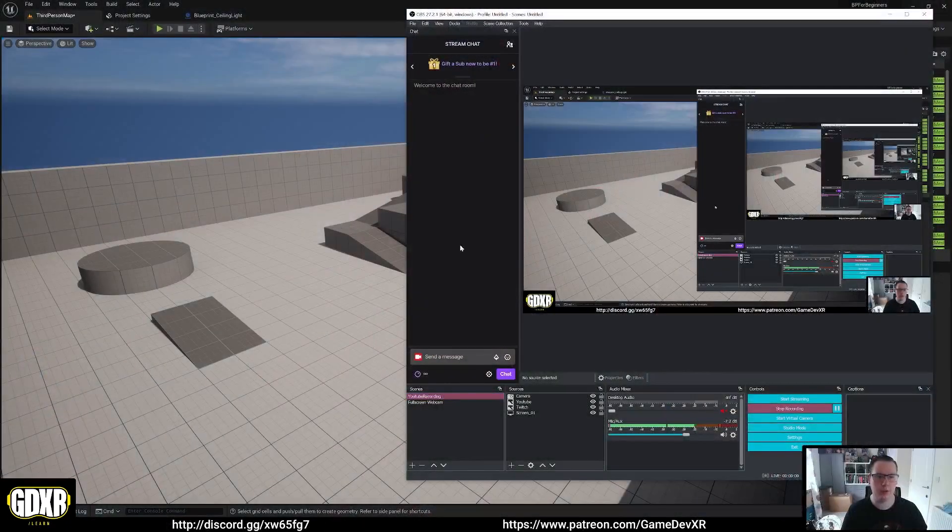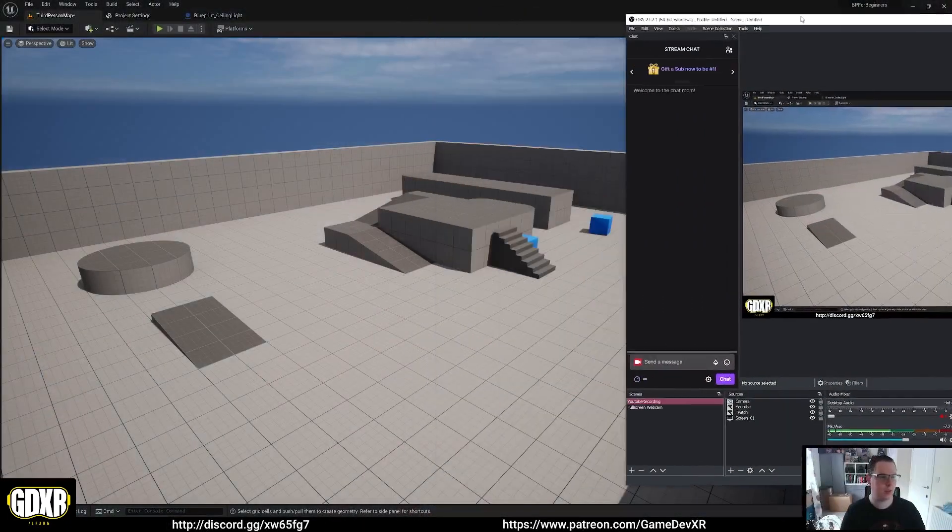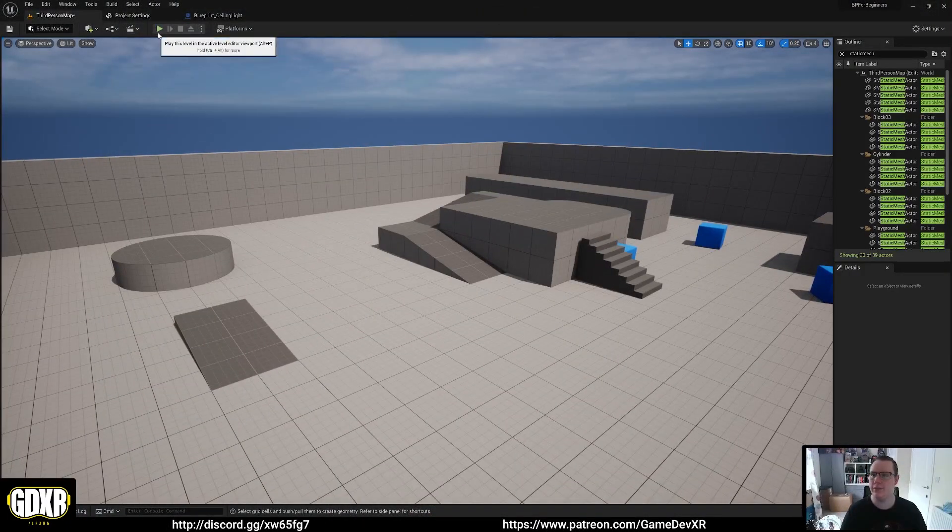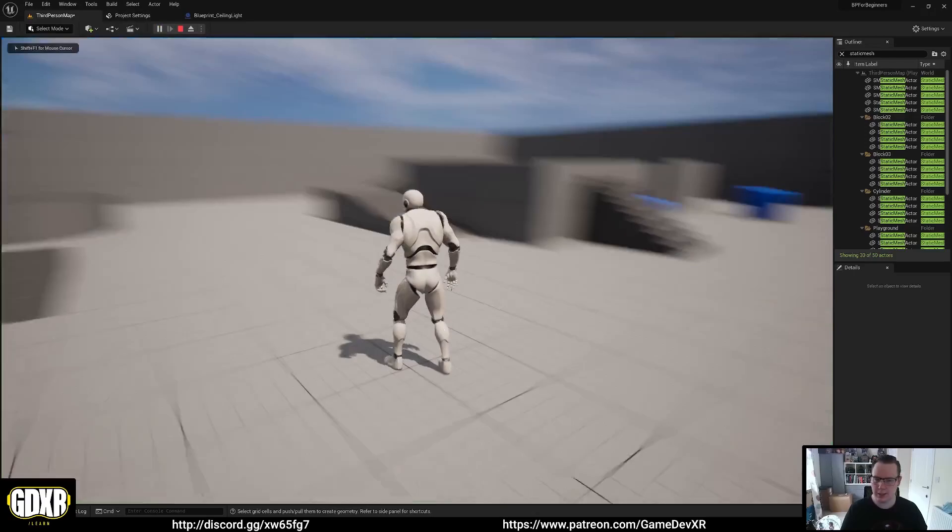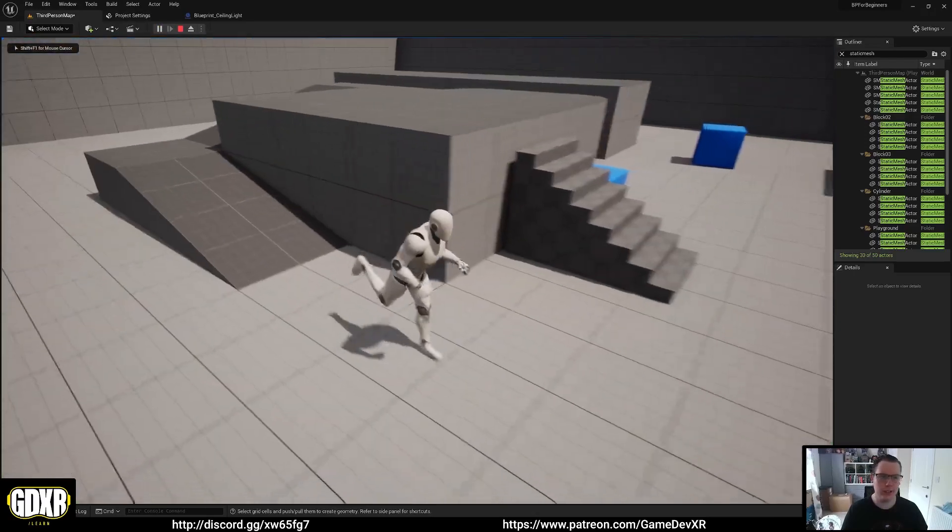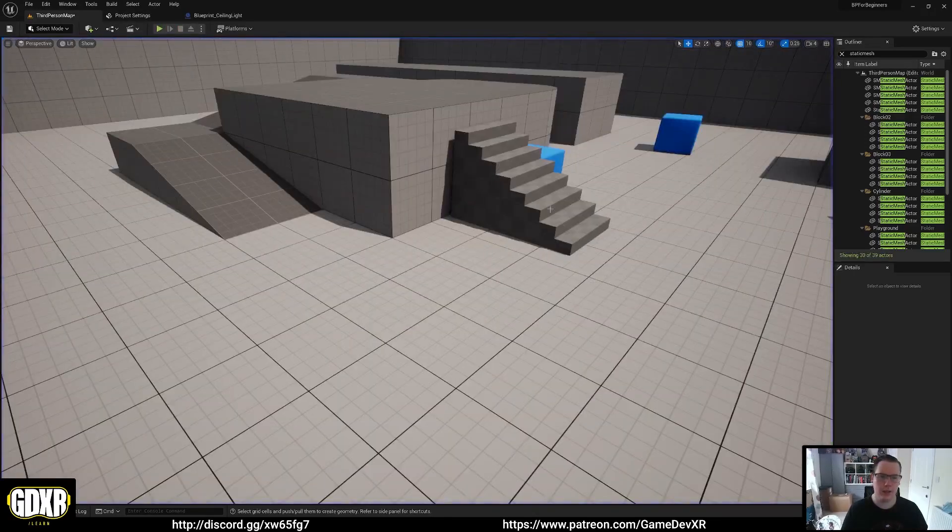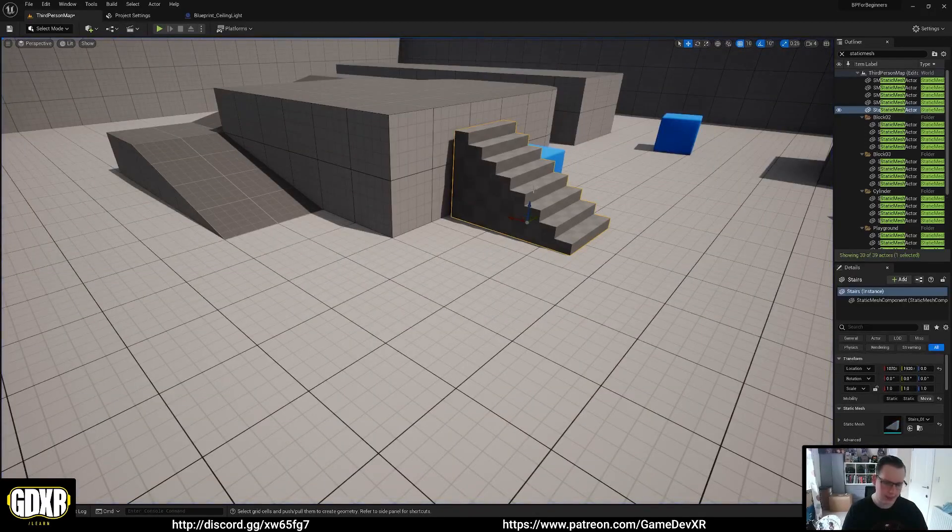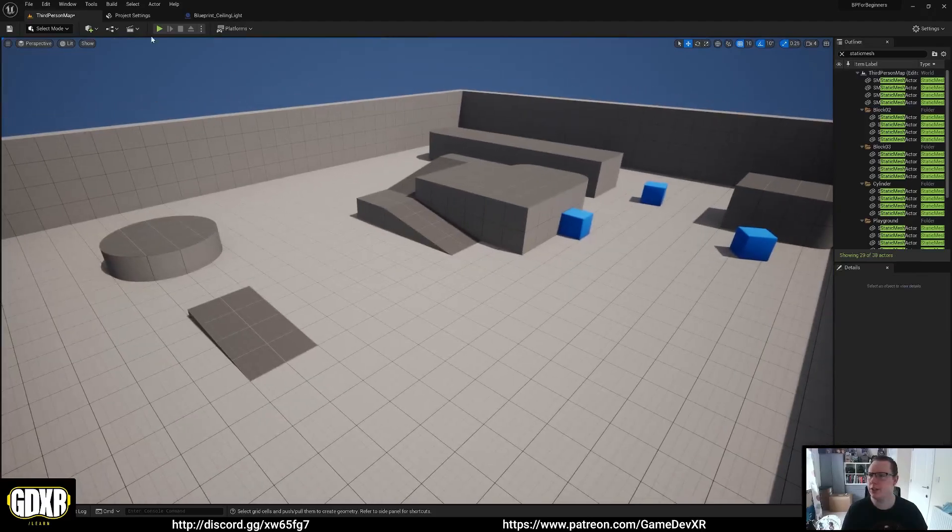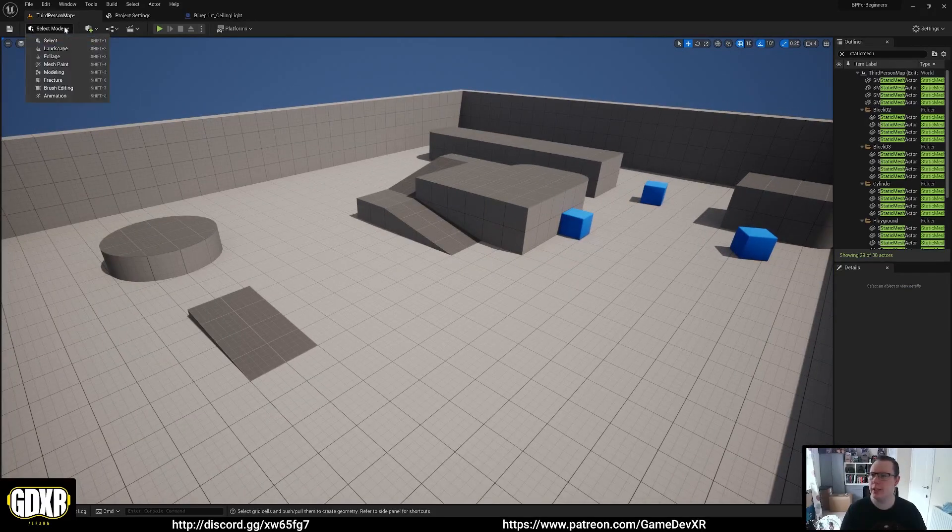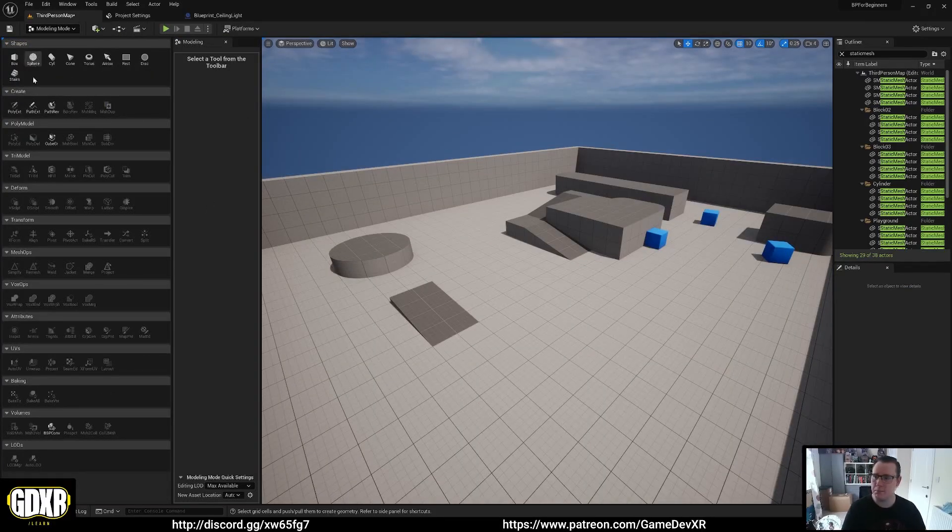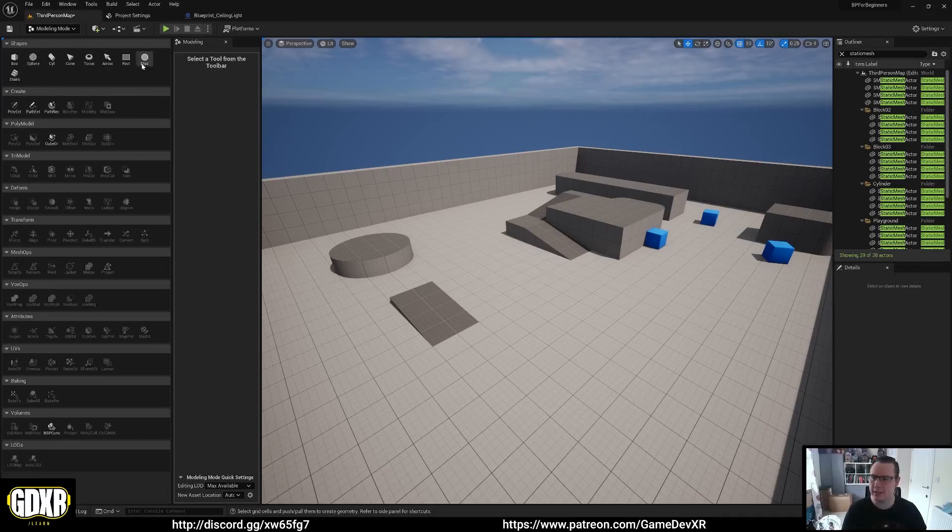So what we're going to do is switch over to Unreal. I've just got the third person template up and running, which is all we need apart from the stairs. What you want to do is actually just go to select mode and then modeling, and you see we got this massive list of features that we've got.